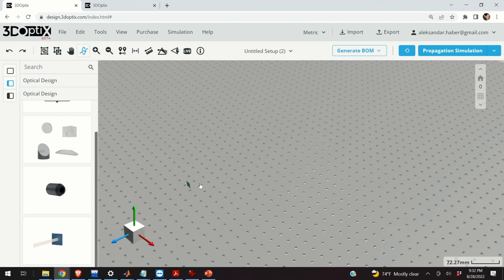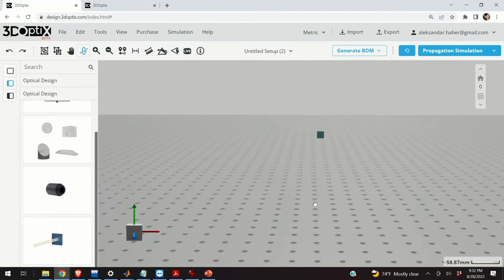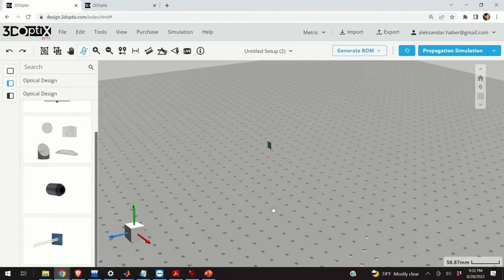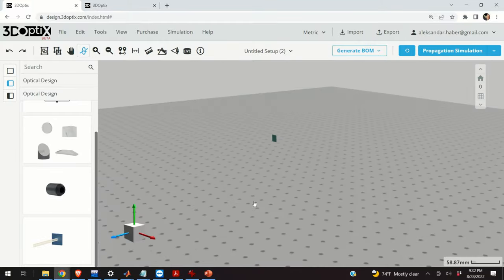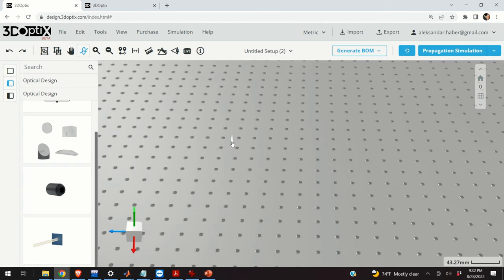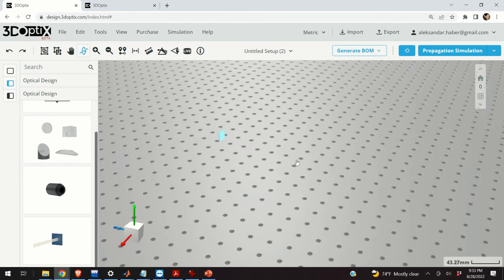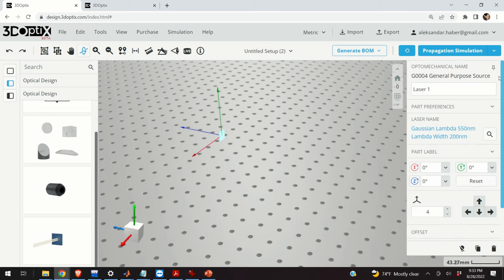I will close this window. Let's double-click over here — you can basically move the source as you wish. You can rotate the view by holding the left mouse button. Let's click on our source and move it. So let's model a point source. I will click on this element and expand this window. Here you can immediately see that the laser name is Gaussian lambda, 550 nanometers, and lambda width is 200 nanometers.